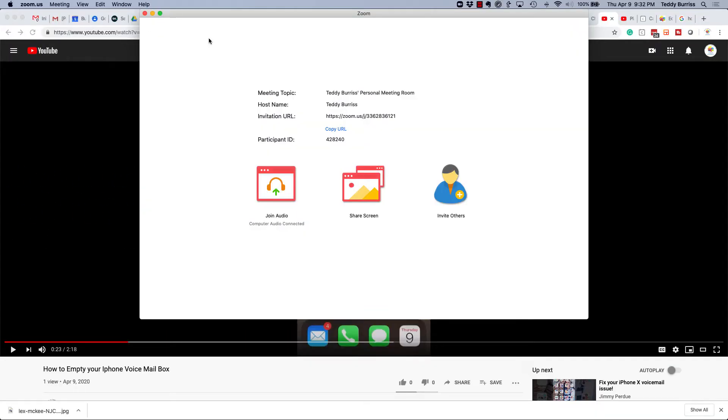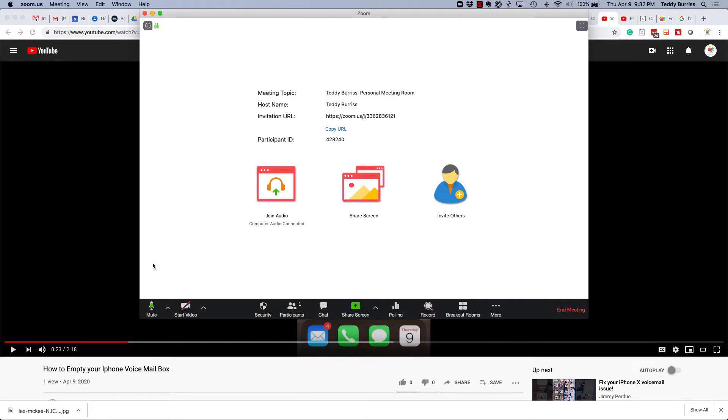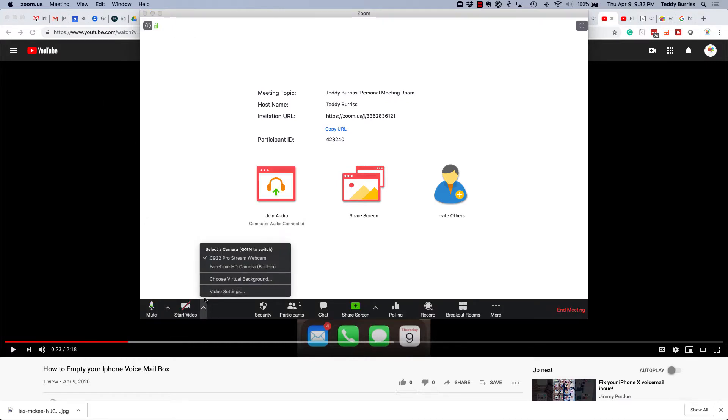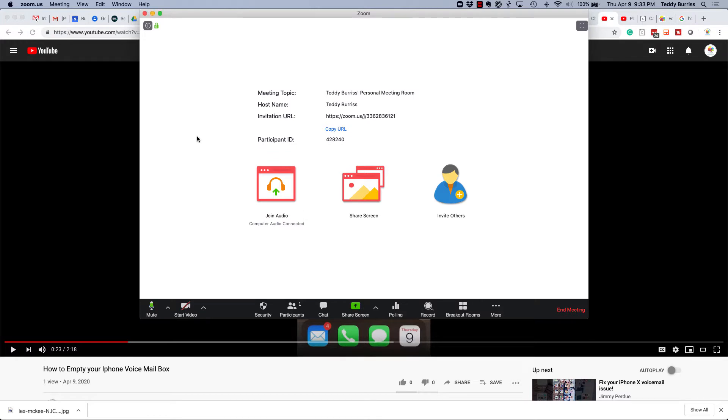Earlier I had a conversation with someone and we were struggling to figure out how to turn on the computer audio when you're sharing in a Zoom meeting. It's not Zoom webinar, it's a Zoom meeting. I thought originally that it was underneath audio settings or video settings, and it's not.